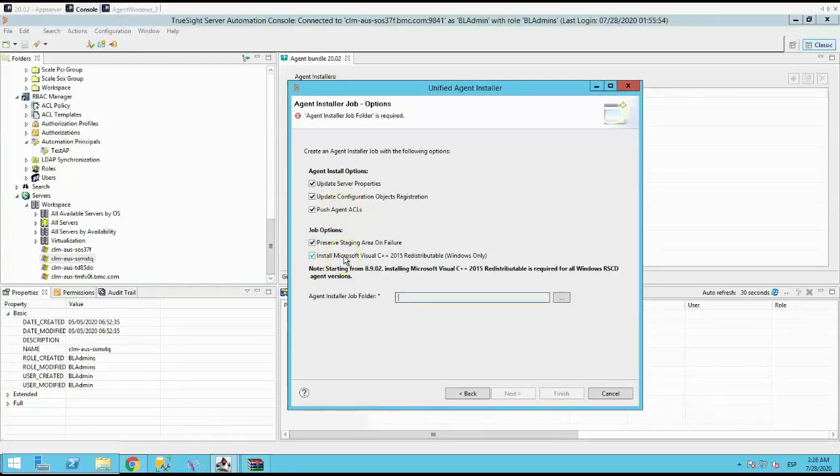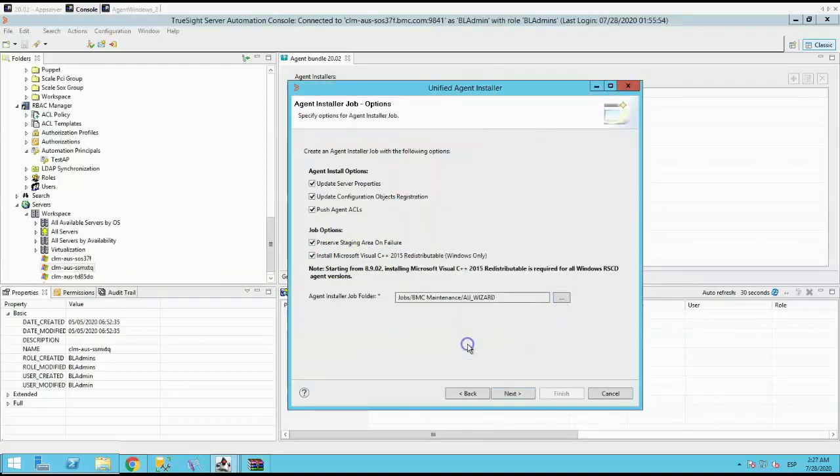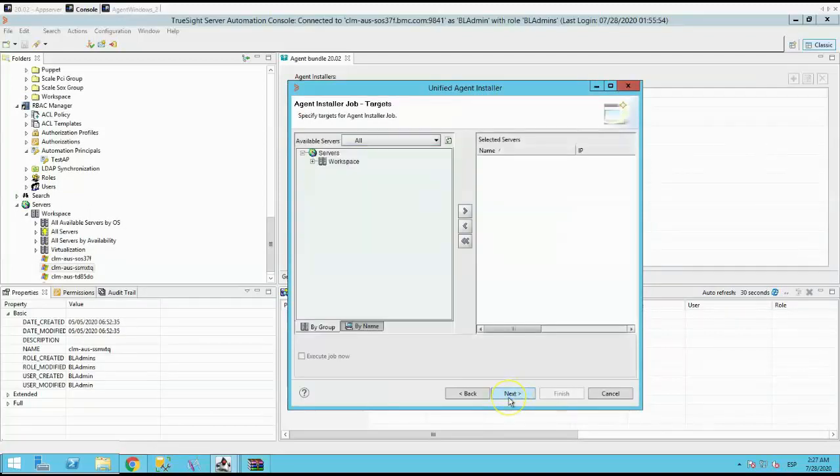and to install Microsoft Visual C++ 2015. Select the agent installer job folder where it will be stored. Click Next. This is the screen for targets, just in case you require.